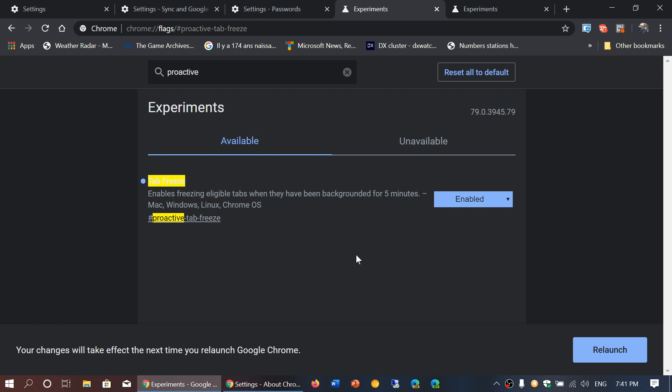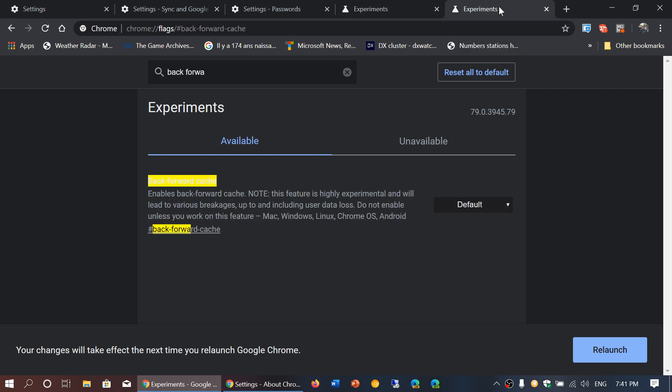You will also have a cache feature if you want. In experiments once again, there's a caching of back and forward buttons. What that means is that everything you go through forward or backward will be cached, so if you need to go back instead of reloading the page from the web, it will get the page from the cache within your computer.